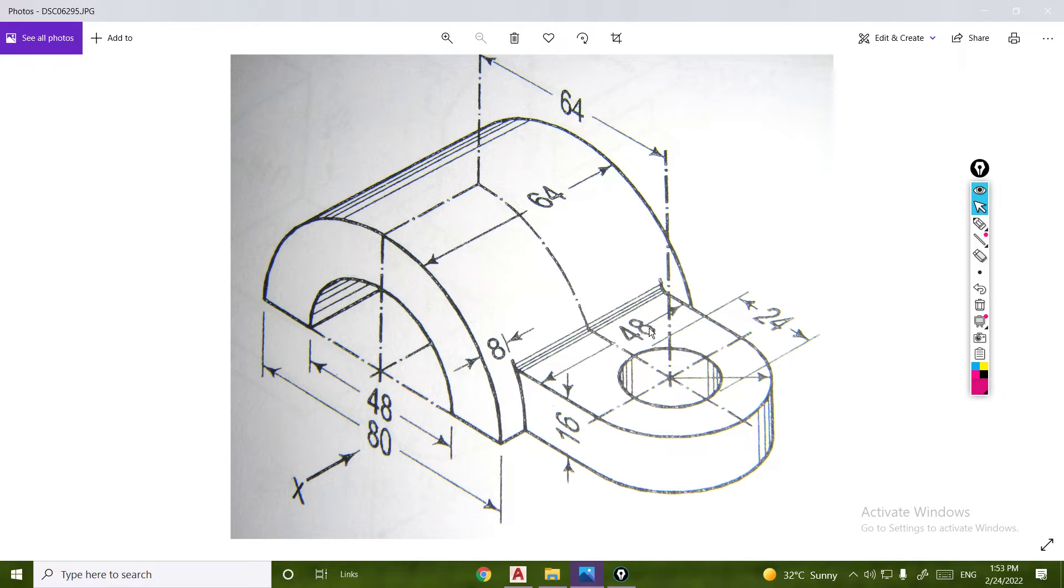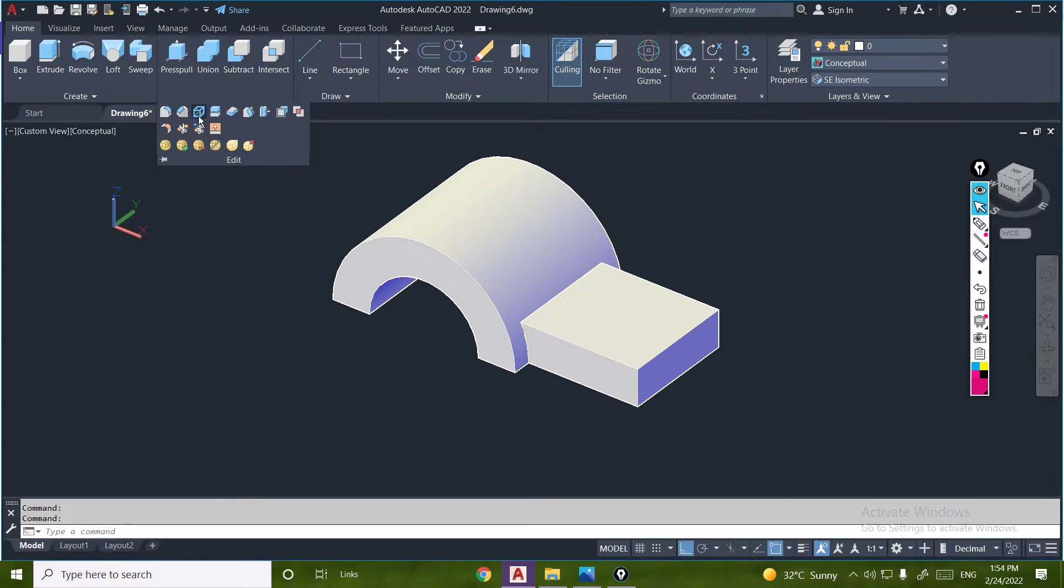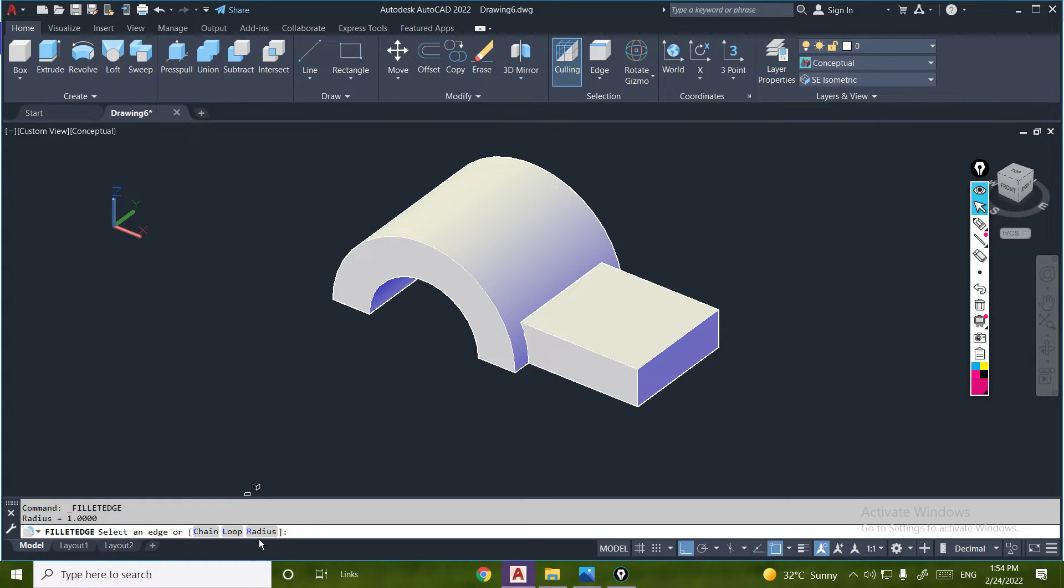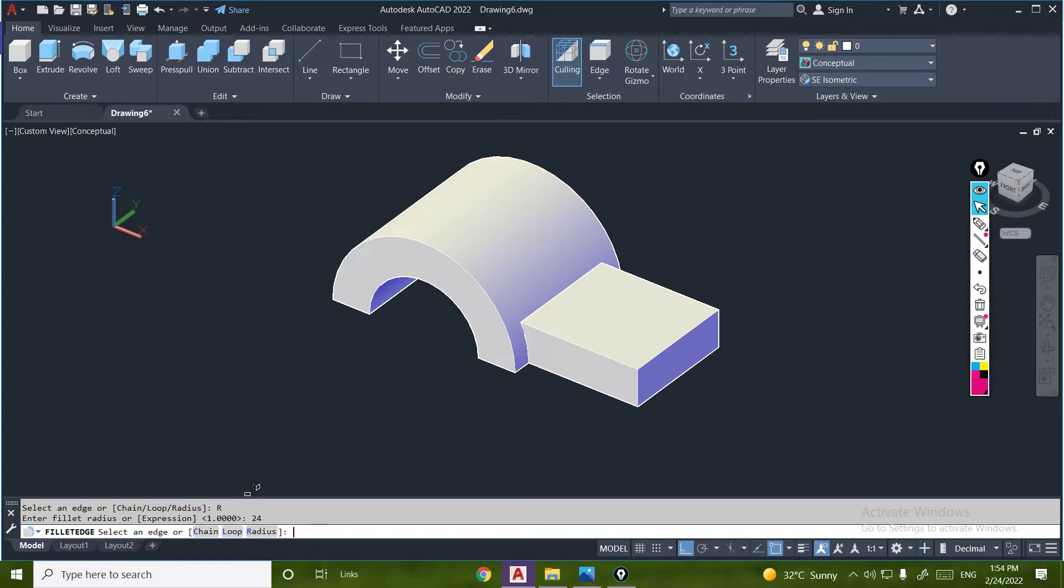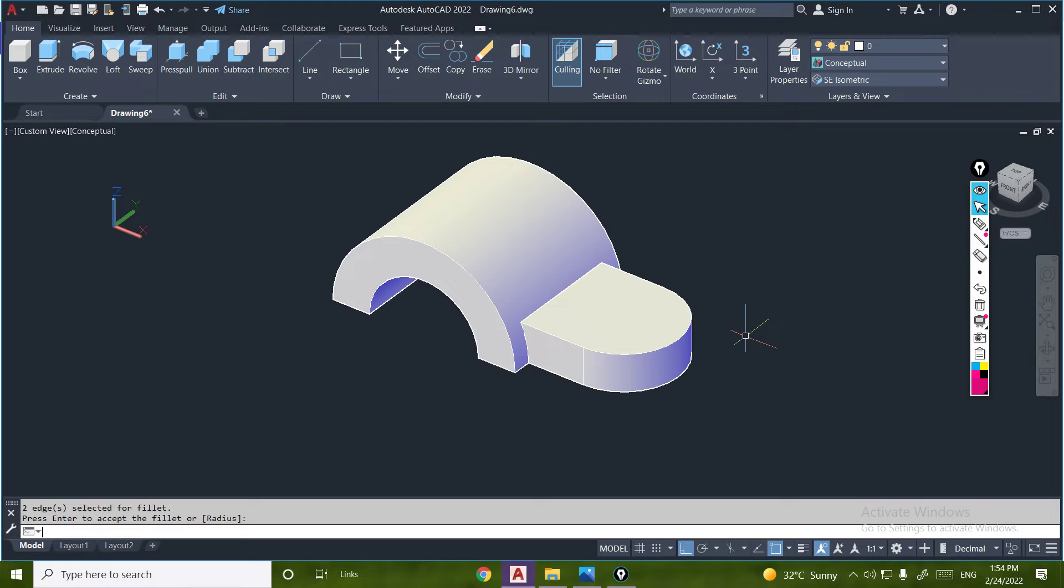24, so we have a fillet. Click 24 and click enter and enter, and fillet complete.